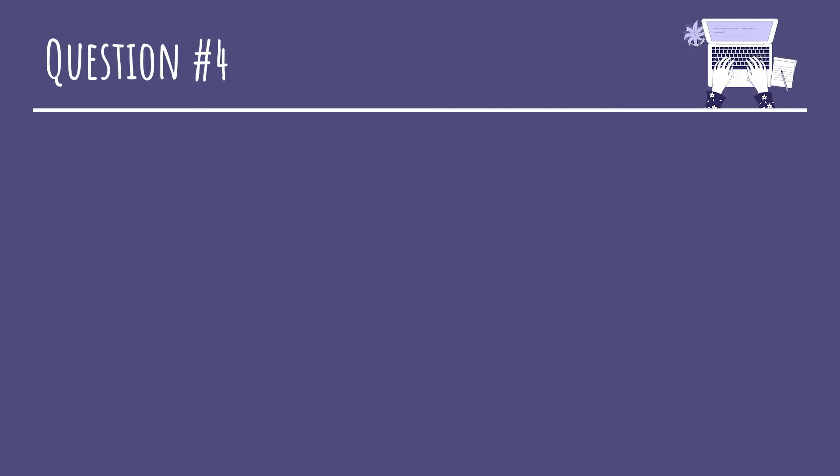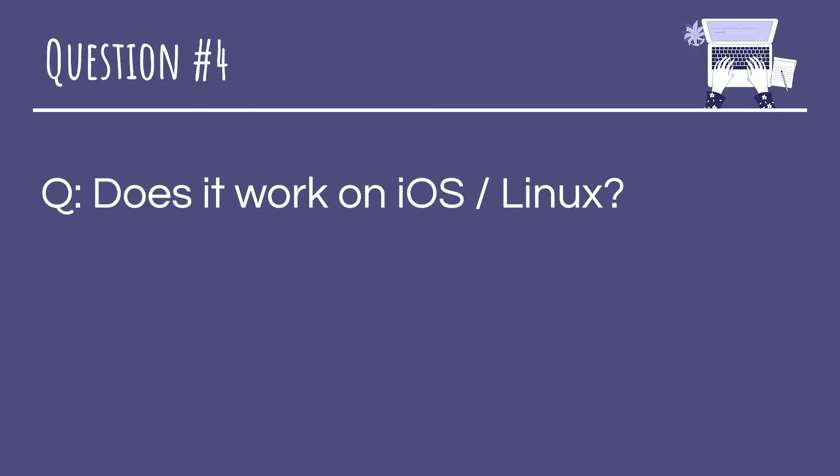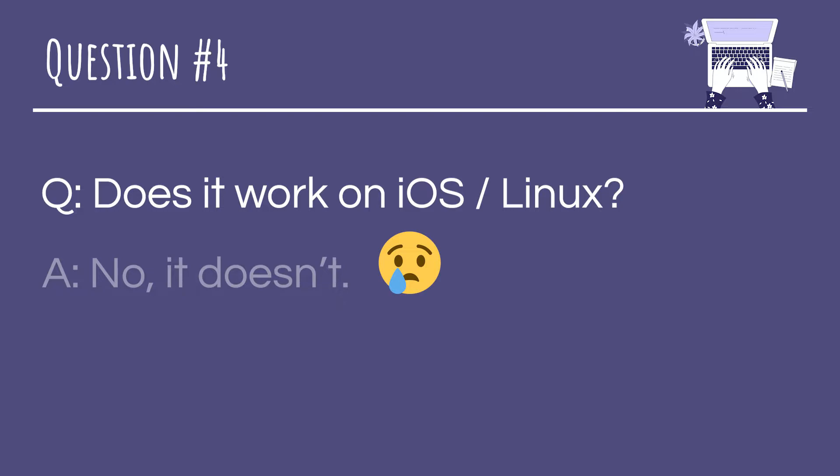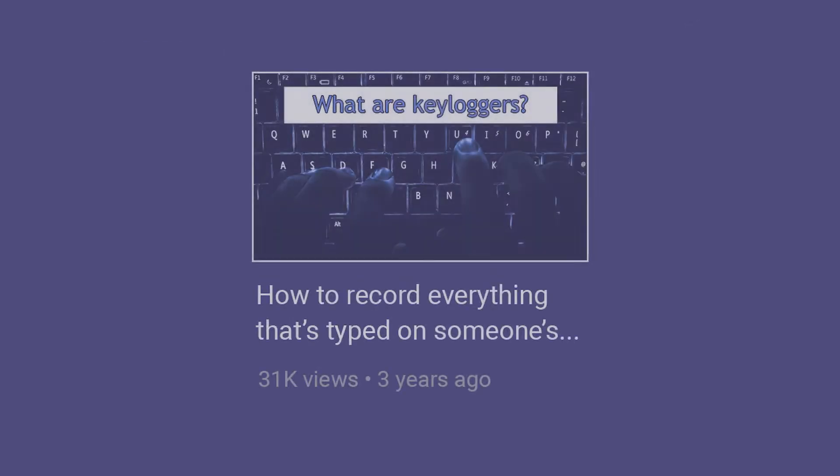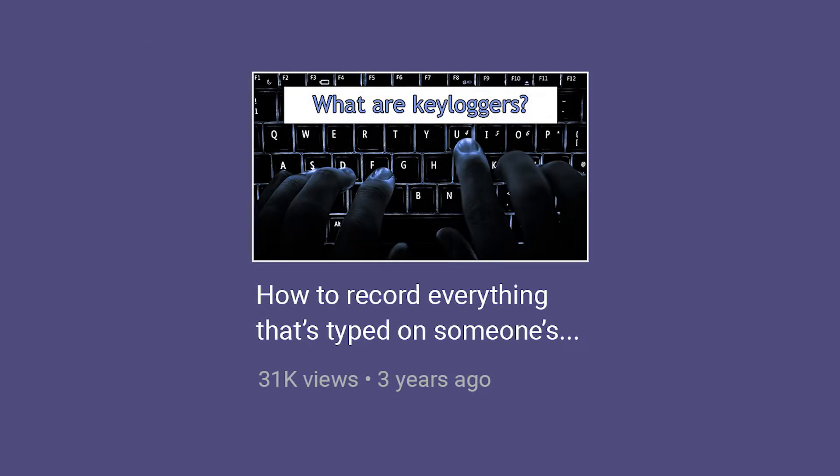And the last question is 'Does it work on iOS or Linux?' Unfortunately no, the keylogger is only available for Windows. I've never worked on software for Linux or iOS and I don't plan on doing so. Maybe if a lot of people are interested in it I might look into it, but not for now. Alright, those were some of the most common questions on my old video. Now on to the most exciting part of this video: the release of the new Keylogger 2.0.